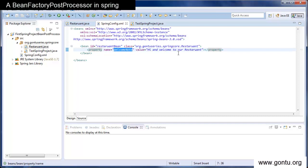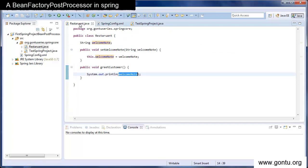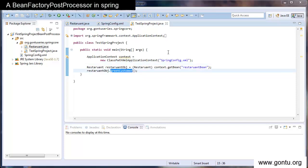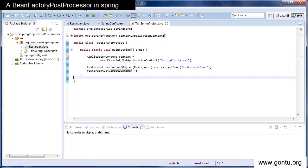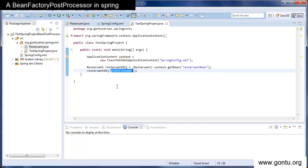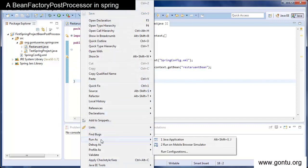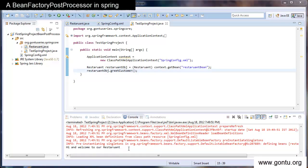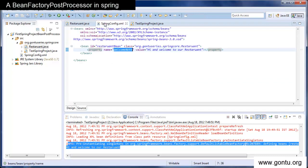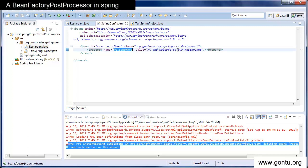In the configuration file I am setting the value of the welcome node property to 'Hi and welcome to our restaurant.' This value is coming from the restaurant bean definition. In the test class I am requesting Spring to get me a restaurant bean instance and calling its greet customer function. So if I run this application, I will simply get the value of the welcome node property which I have set in the Spring's configuration file.